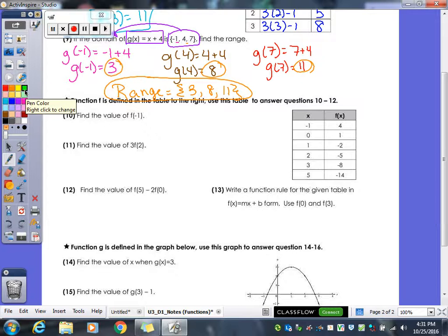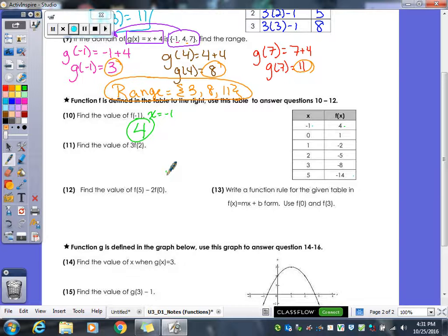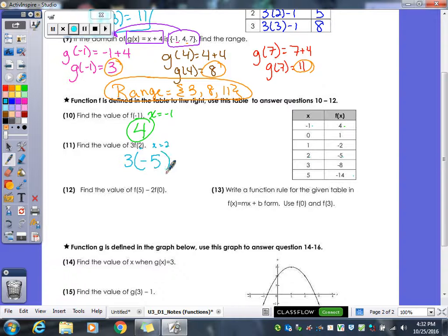Sometimes they give you a table or a graph and ask you to evaluate the function — it's easier because the calculations are already done. For f(negative 1), go to where x is negative 1 in the table; the range value is 4. For 3·f(2), find where x is 2 — the value is negative 5 — then multiply: 3 times negative 5 equals negative 15.